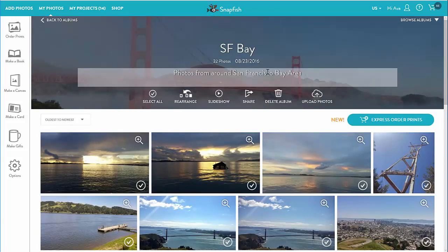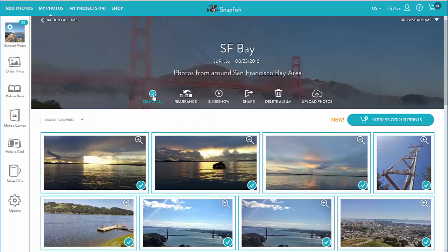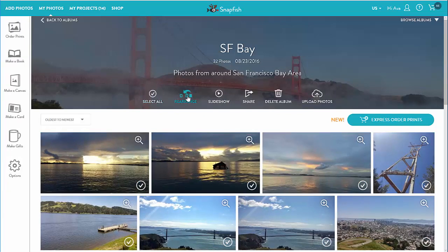There are a couple of things I can do right from the album cover photo, like selecting all album photos, rearranging photos within the album, viewing it in a slideshow, sharing the album with others, and uploading more photos to the album.